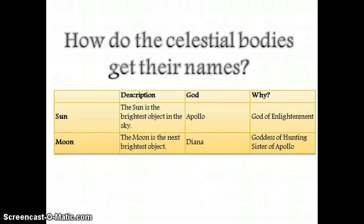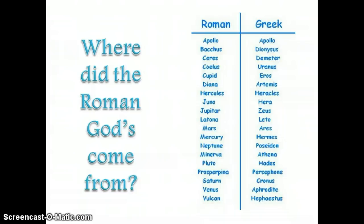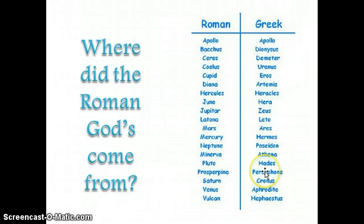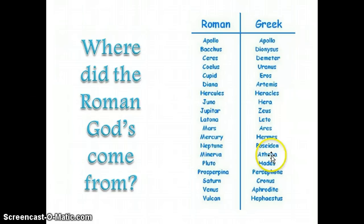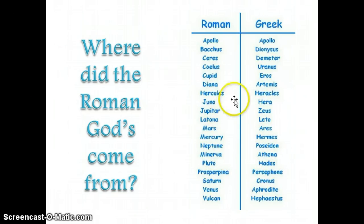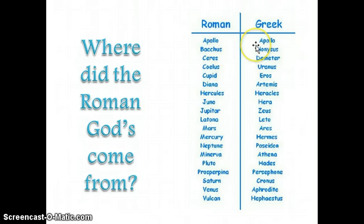We get our names for our celestial bodies from the characteristics of the gods in Rome. You can see that there are equivalents for the Roman gods for almost every Greek god. They all have different names but the same characteristics. Athena is called Minerva, Poseidon is called Neptune, Zeus is called Jupiter, Hera is called Juno. Apollo is the same in both, but most of them are different — Artemis is Diana.